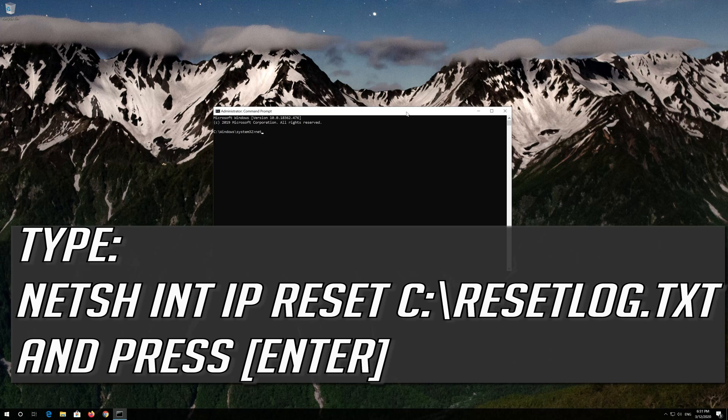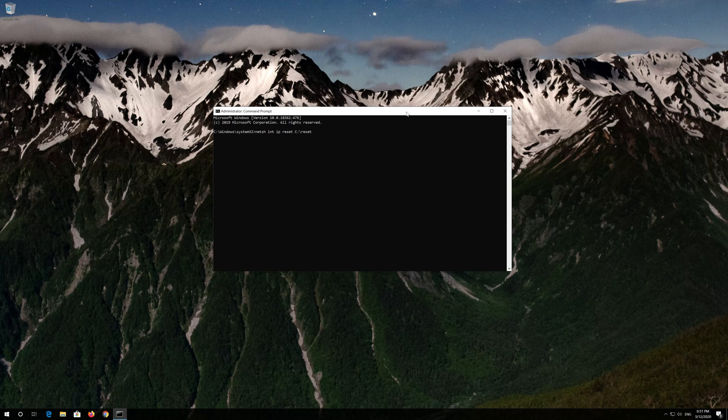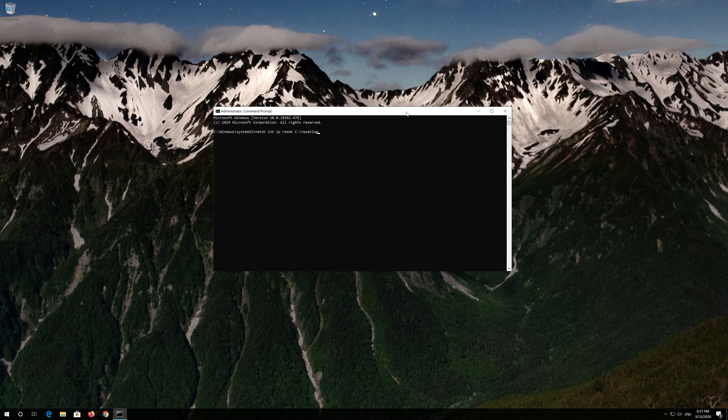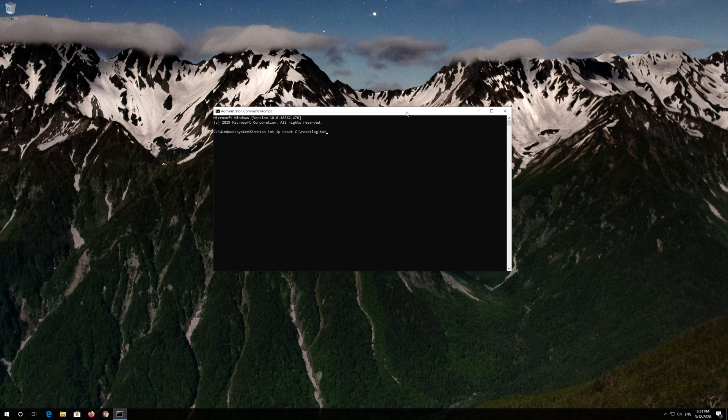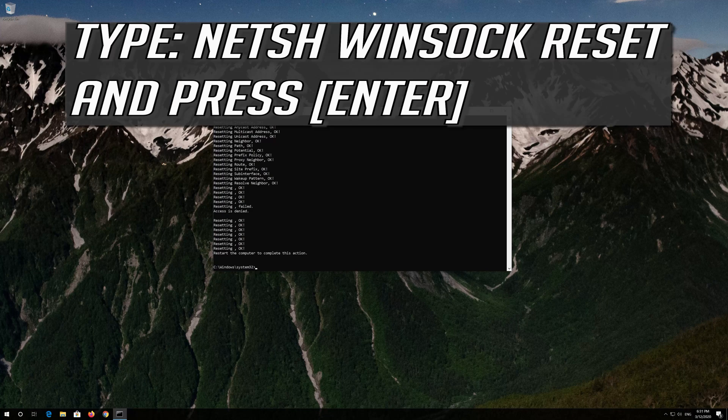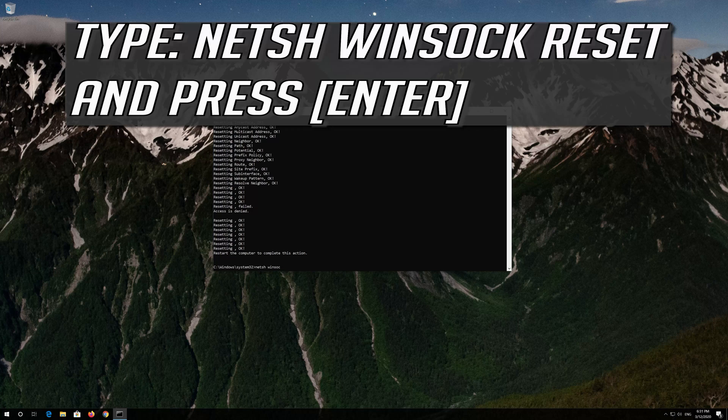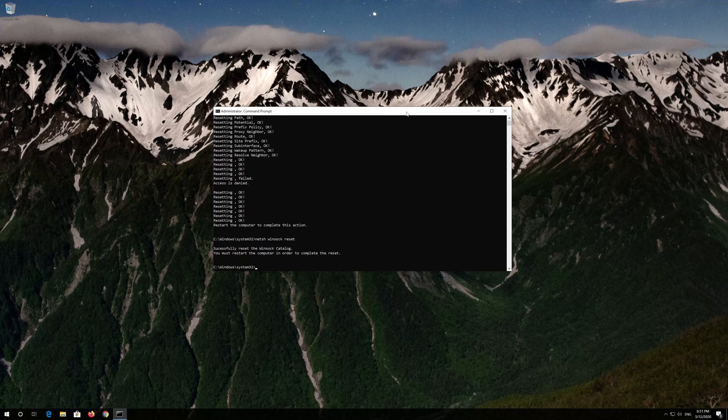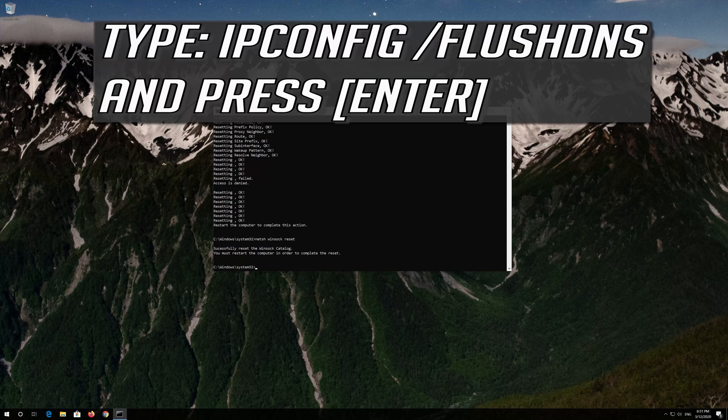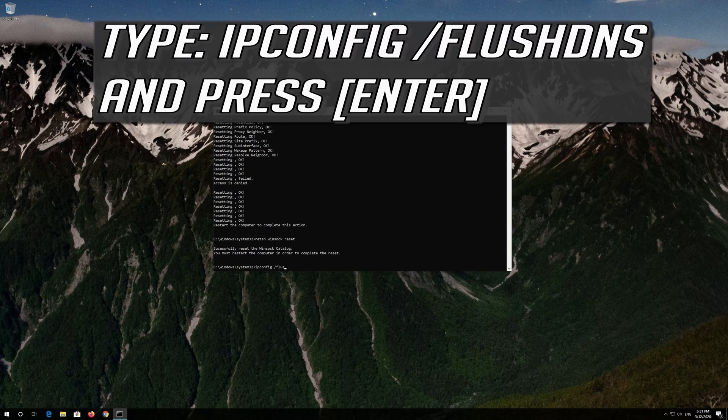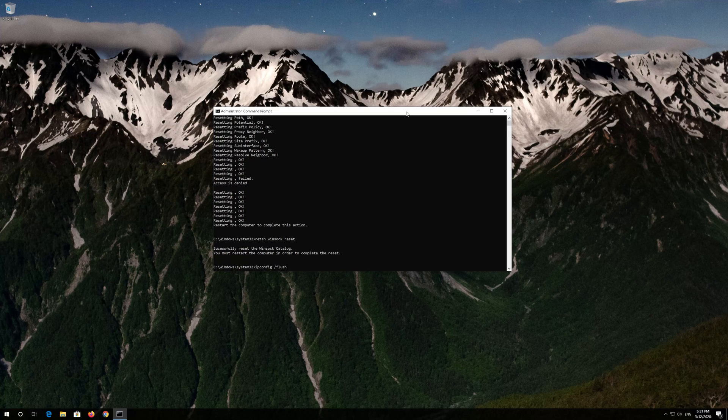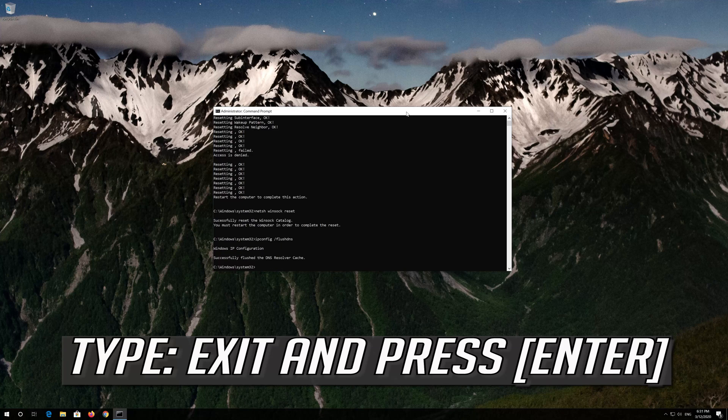Type the following command then press enter. Now type this command and press enter. Now type this command and press enter. Type exit and press enter.